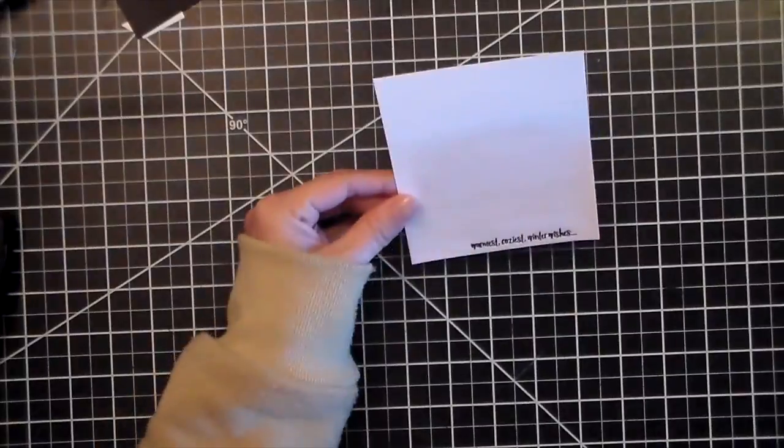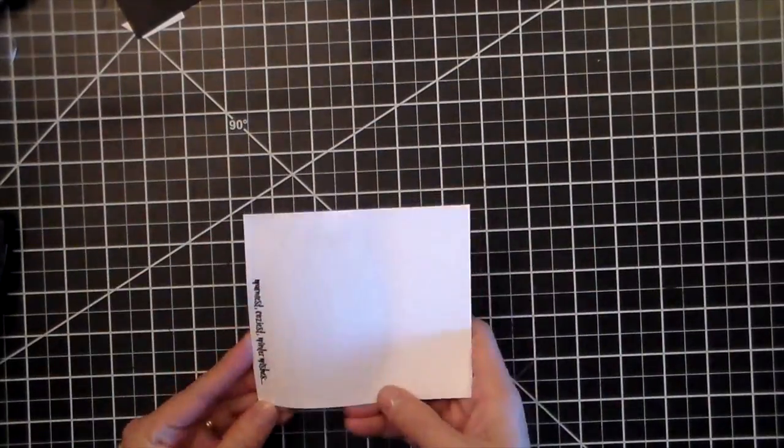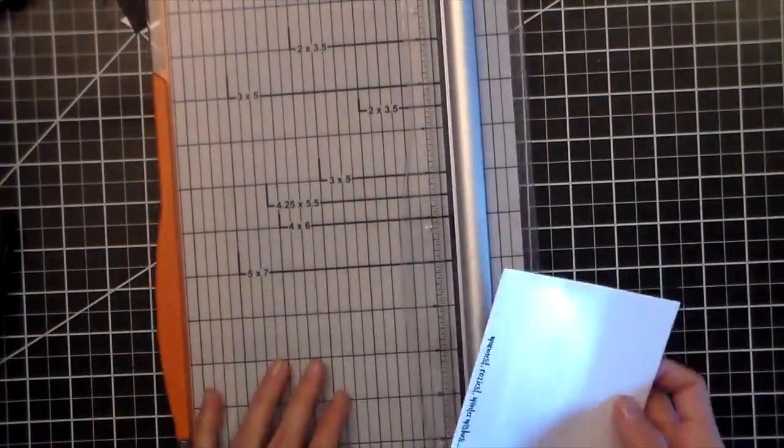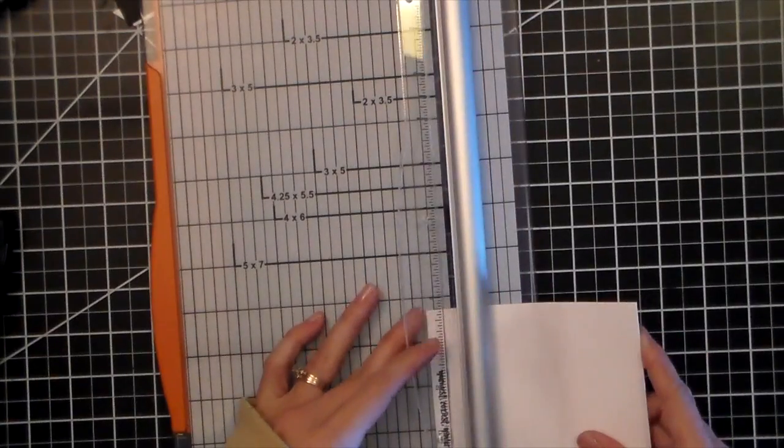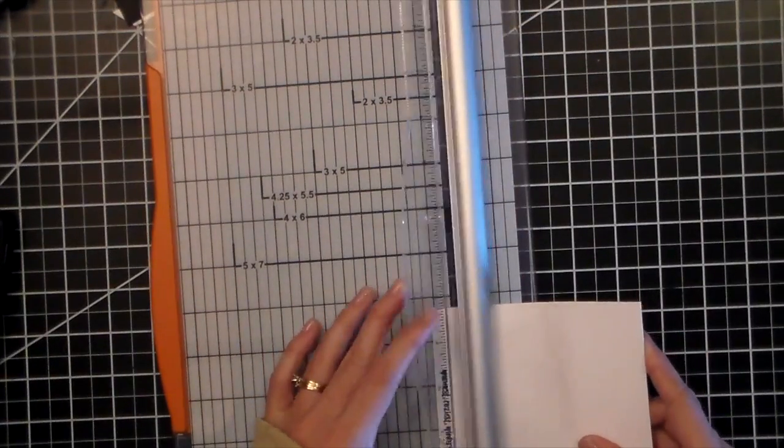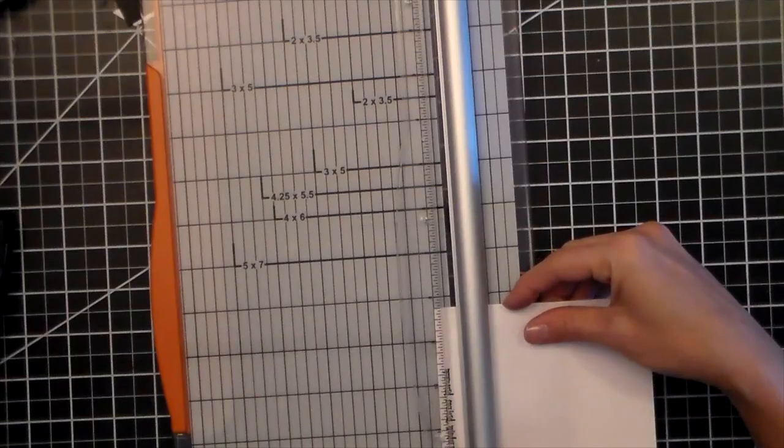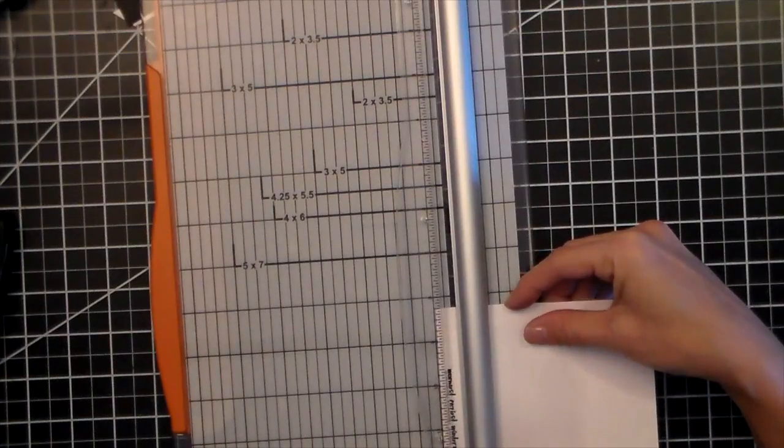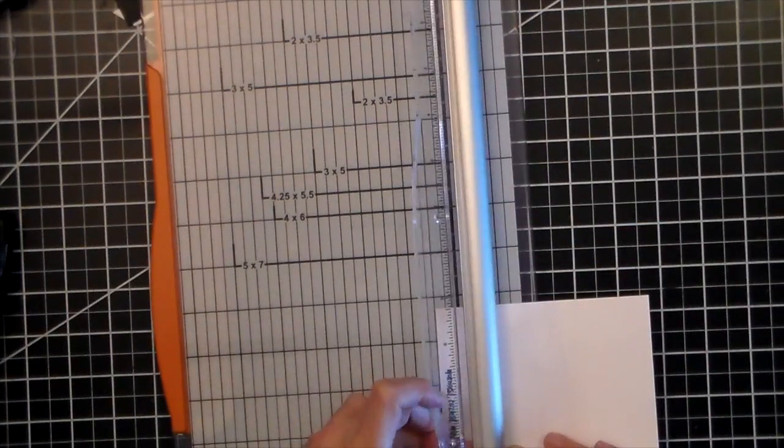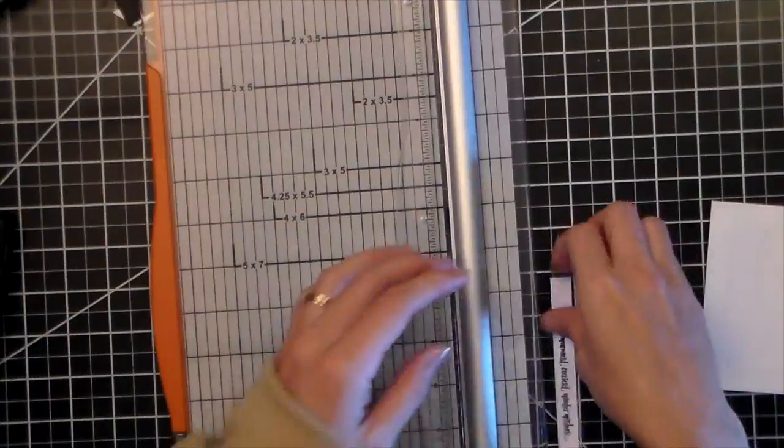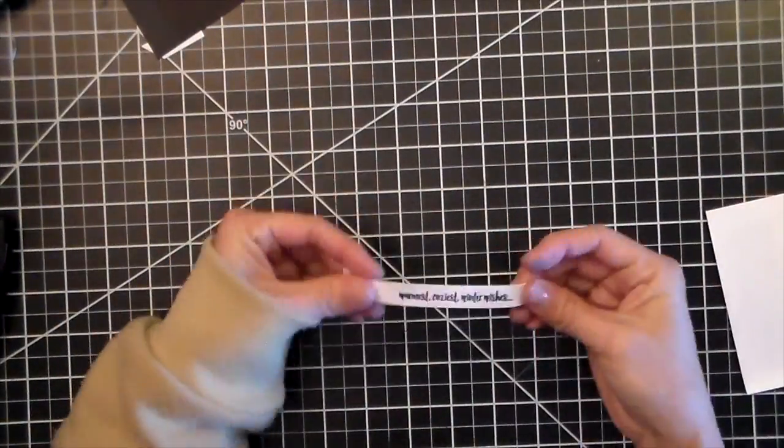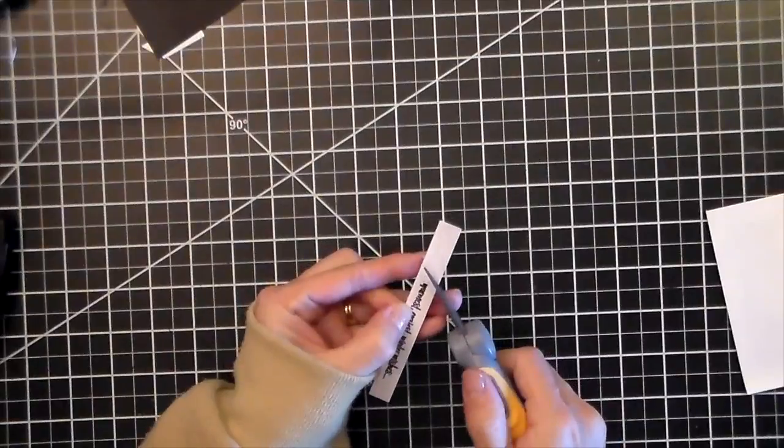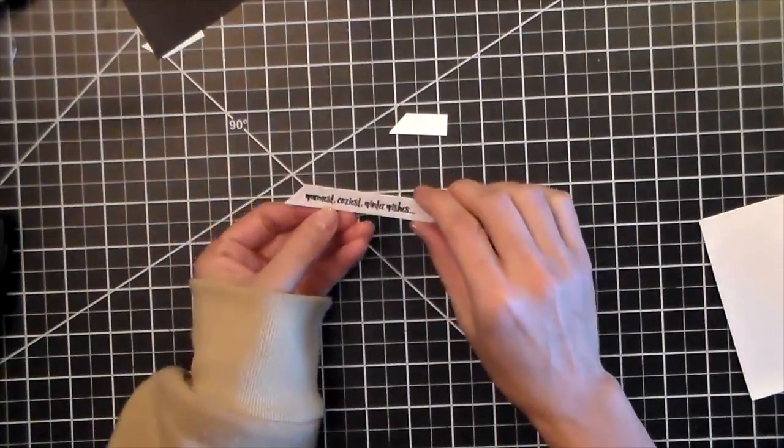Now I'm going to use my paper trimmer to trim down that strip. And I just thought it was a little bit easier doing it this way than trying to deal with a small strip. So I'm just going to trim it down and then I'm going to create an angle on my strip.